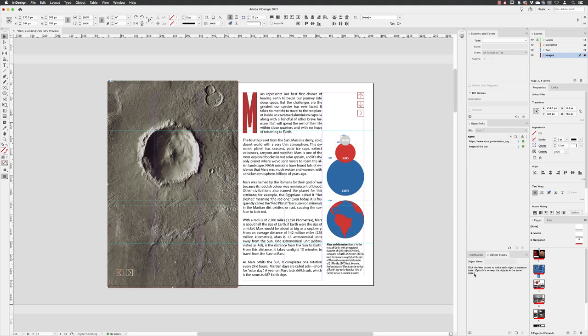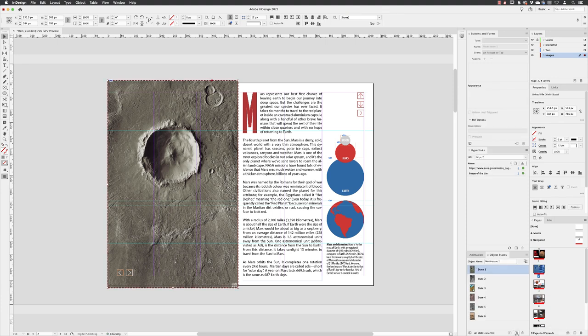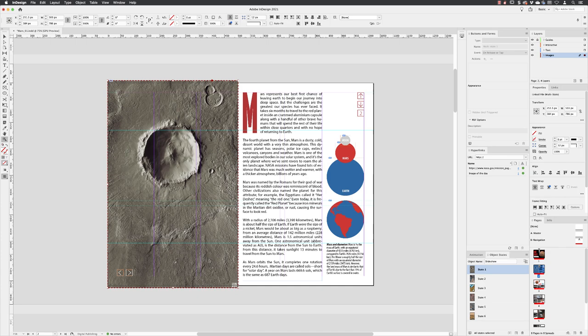From here, it tells us that we can click the New button to make each object we have selected a separate state, or Option-click to make them all part of the same state. We need to have a slideshow of six images, so if I go down to the bottom and click on that, it'll convert all of those images into one to six states. I'll select the name of the multi-state object and just call this 'slideshow.'